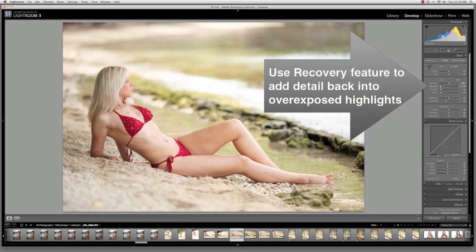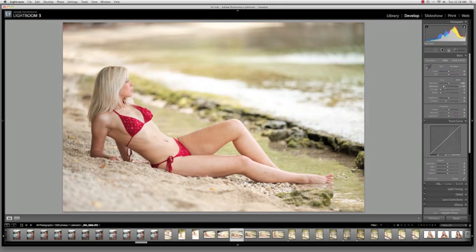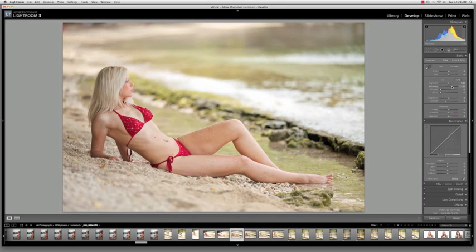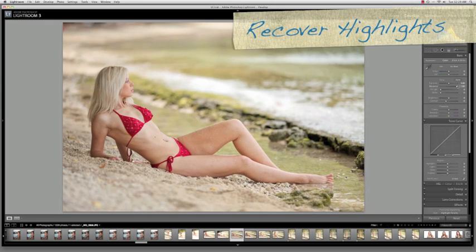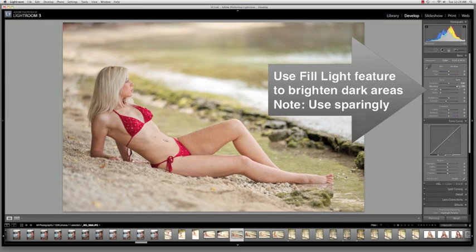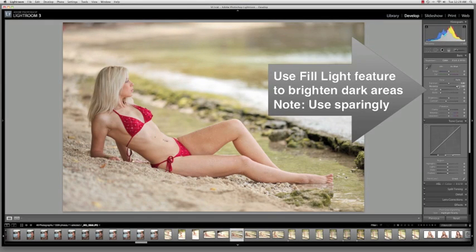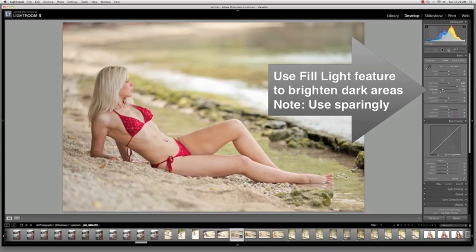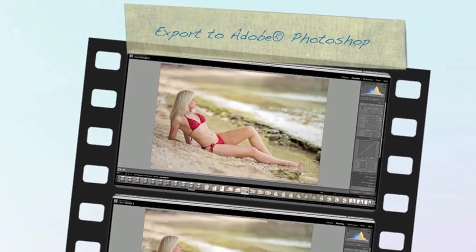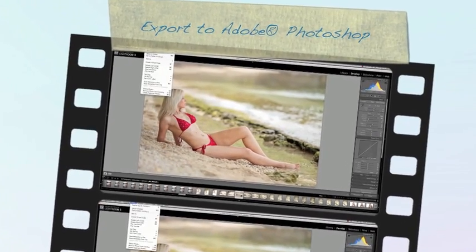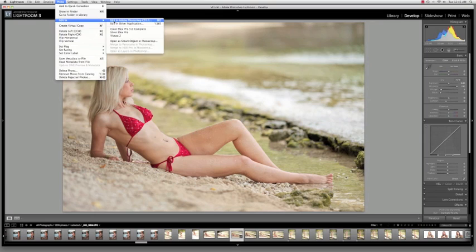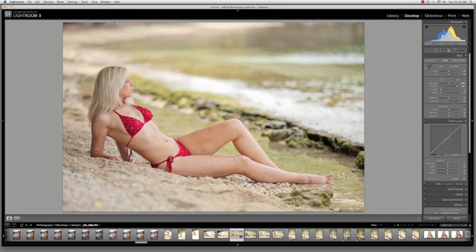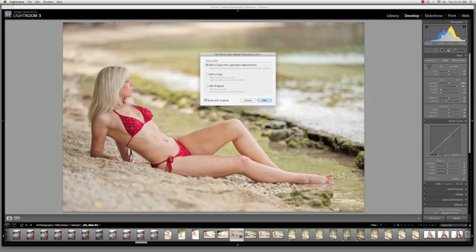The first step once we have the image in Adobe Lightroom is we use the recovery feature to recover any blown out highlights. Then we turn around and use the fill light feature to brighten any dark areas, and I advise that you use this very sparingly. Then export the image out to Adobe Photoshop as a copy, keeping the original in Lightroom.